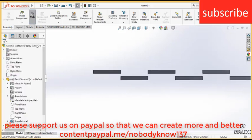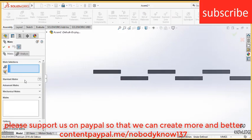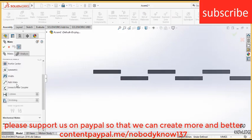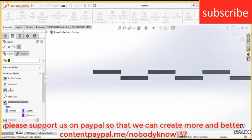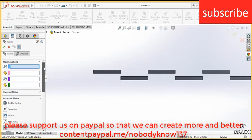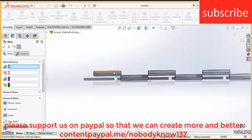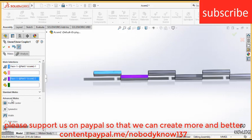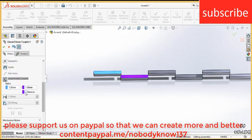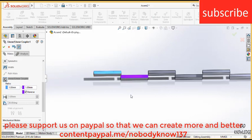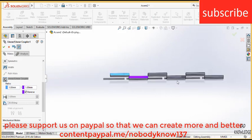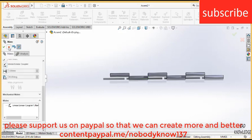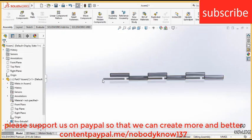Here comes the important mate. Go to the advanced mates, click on linear coupler mate and select this face and this face. Go downwards, click on reverse. Basically what it does, when this part moves 1 mm upward, this part is going to move 1 mm downwards. This is how it works. Click OK.